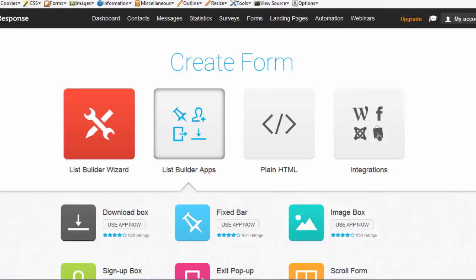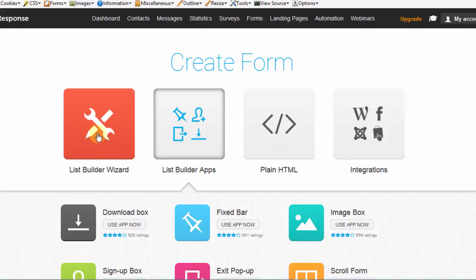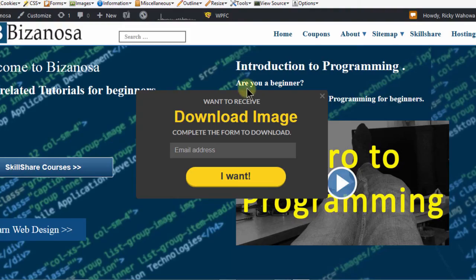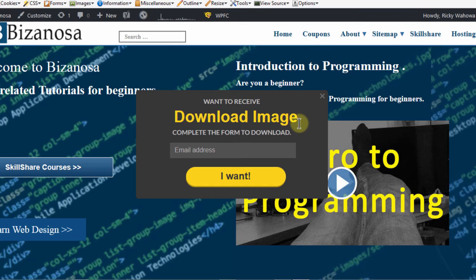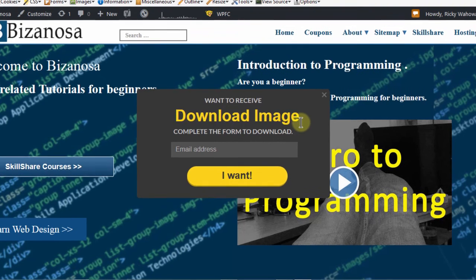Since I promised that I was going to do something on the WordPress widget area, what I'm going to do is in the next video, I'm going to go back to List Builder, choose a simple form, then take that code to WordPress and add it in a widget so that it can appear in one of the widget areas on my WordPress website.